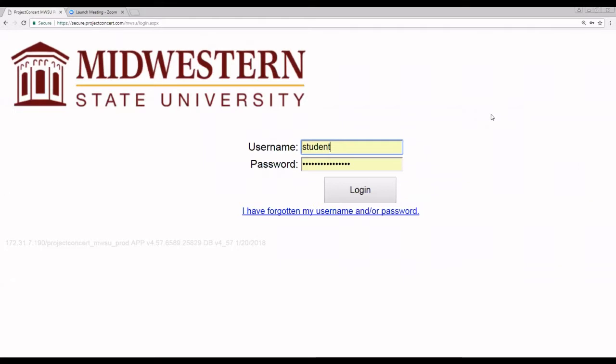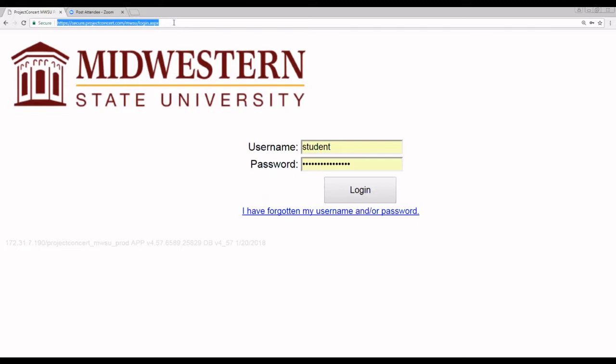So the first thing to do is to bookmark the location for login. That location is https://secure.projectconcert.com/mwsu/login.aspx. Please bookmark this page so that you can get to it quickly.